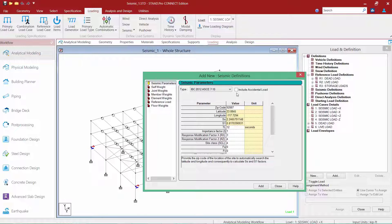Next, we're going to move down in the dialog and specify all of our code parameters, which you should take directly out of your design standard. STAAD Pro has the ability to calculate your SS and S1 factors in the United States by entering a zip code of where your structure is going to be located. With that information, the program can look up the latitude and longitude and automatically populate this information.